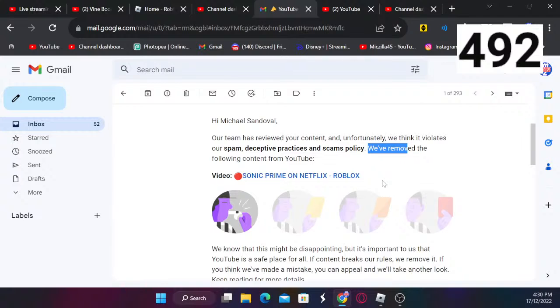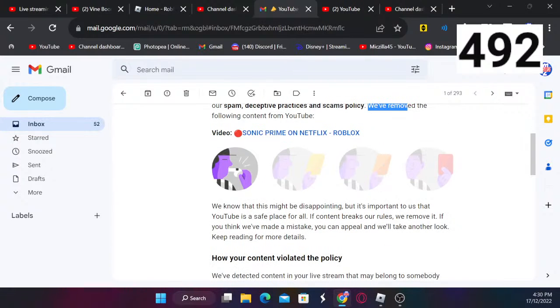It says we know that this might be disappointing, but it's important to us that YouTube is a safe place for all. If content or live stream content breaks our rules, we will remove it. If you think we made a mistake you can appeal and we'll take another look. Keep waiting for more details.